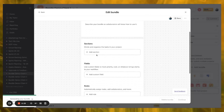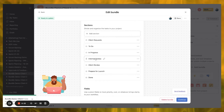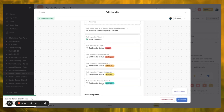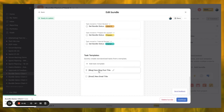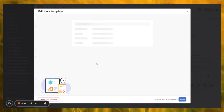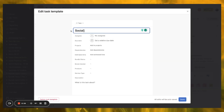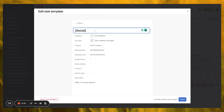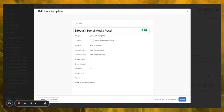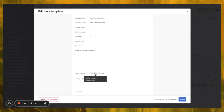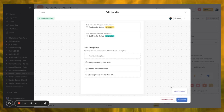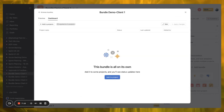Within Customize, I'll scroll down, go to Bundle, and select 'Generate bundle from project.' It automatically pulls in all the sections we already have — including the new Internal Review — all the fields, all the rules, and our task templates. Since we're now also delivering social media posts for clients, I'm going to add a new Social Media Post task template with the title and collaborators, and add that here as well. So we can make changes on the fly.